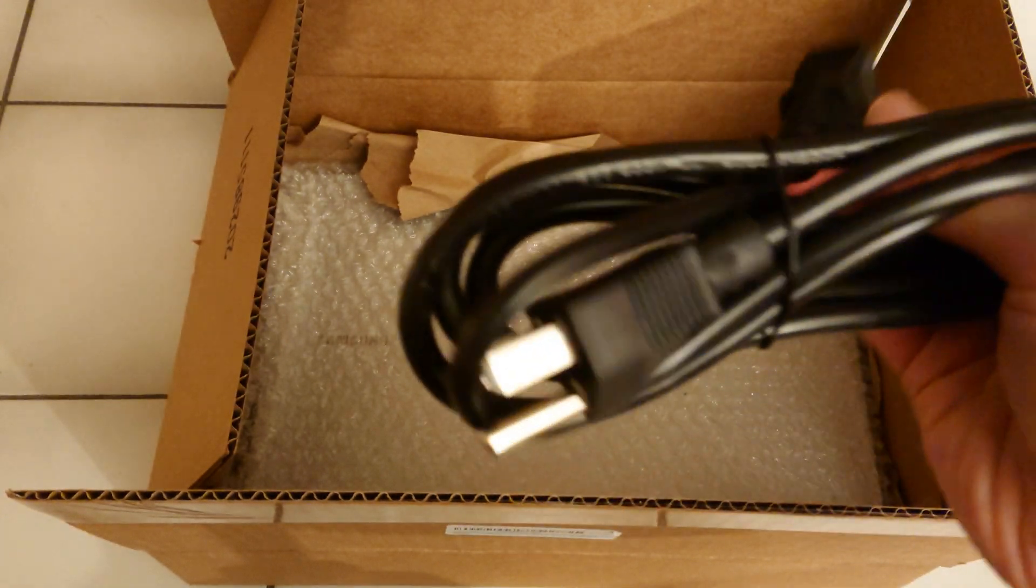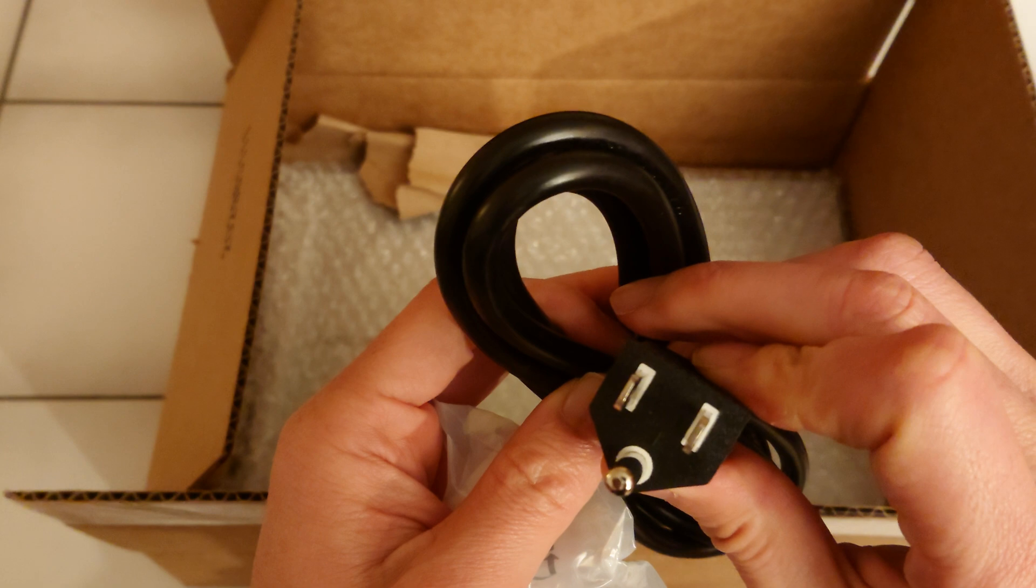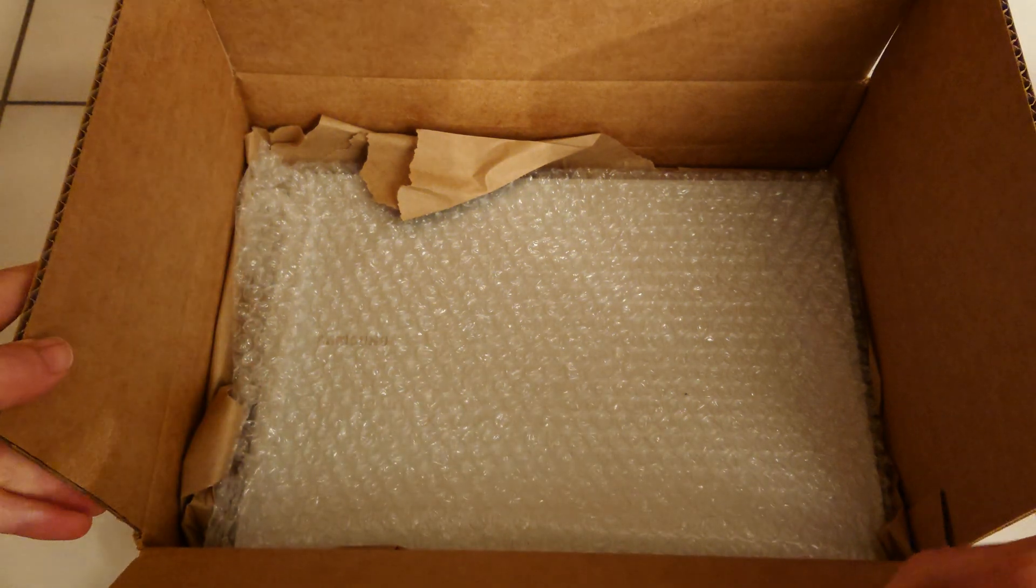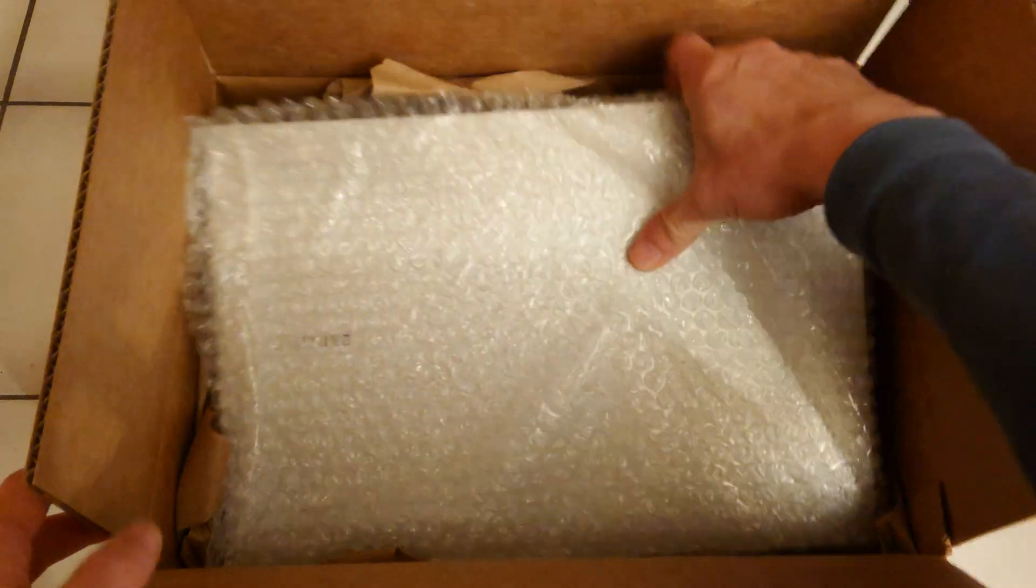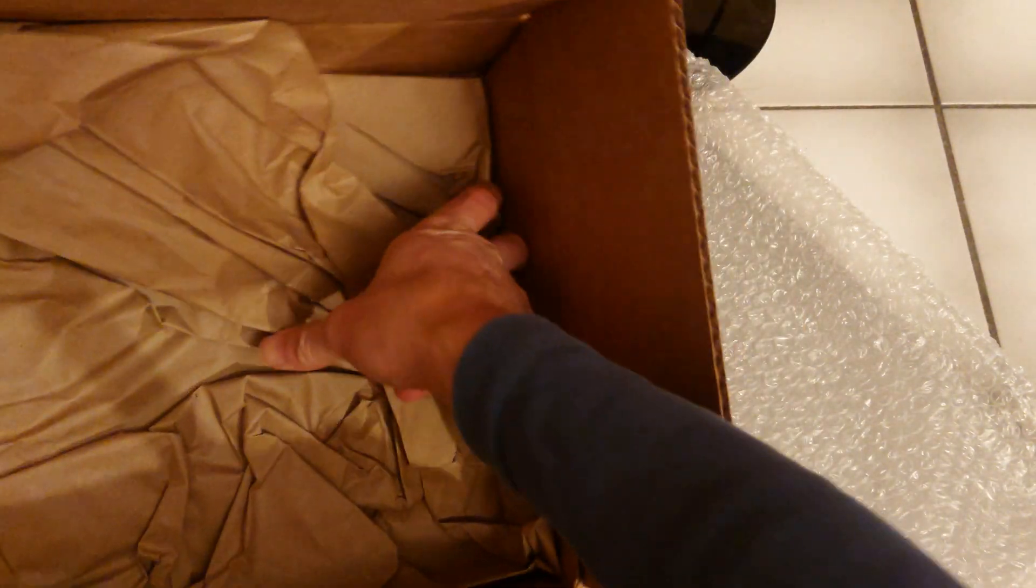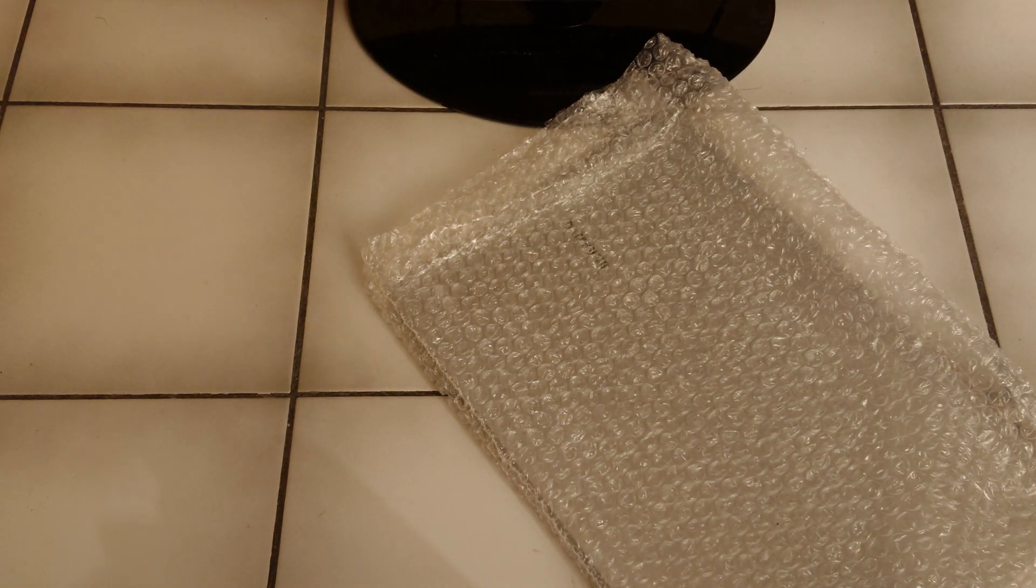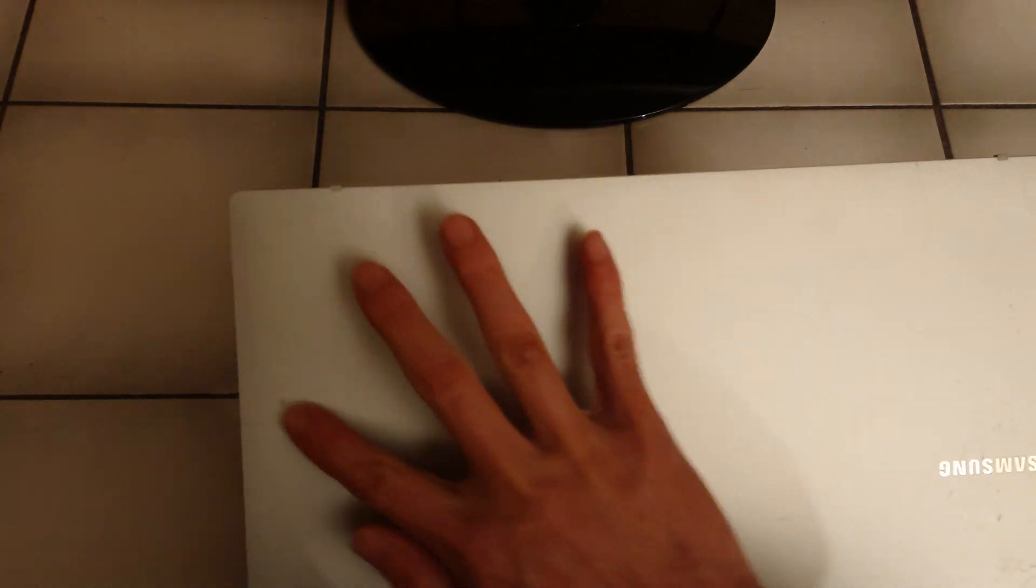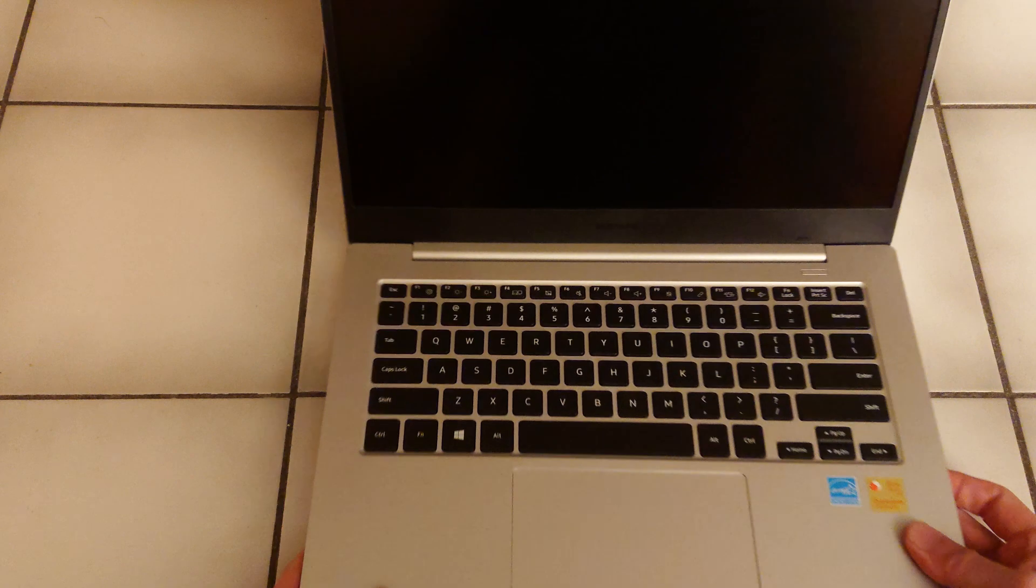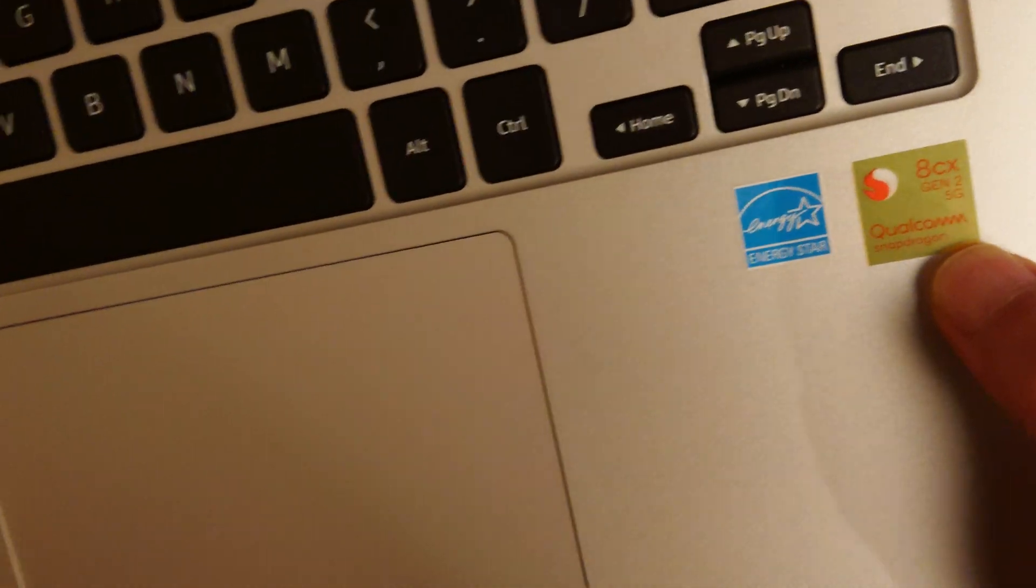This is the power cable US model so I will need an adapter for Europe. There's nothing else in the box. You can see there's some sign of use but I assume everything will be working. Here is still the sticker with the 8cx Gen 2.